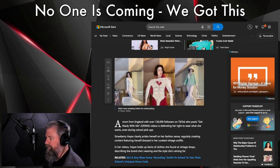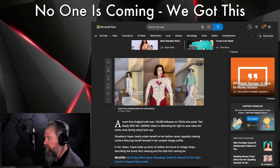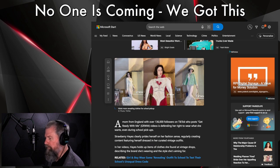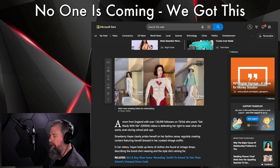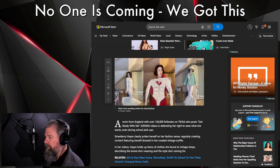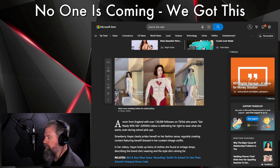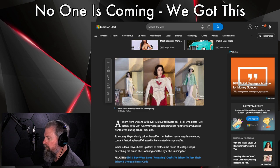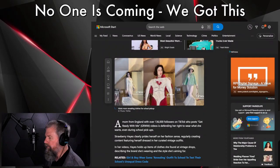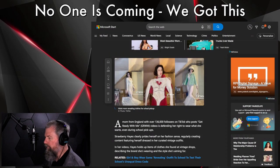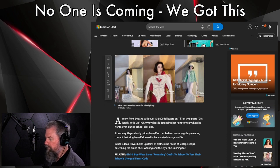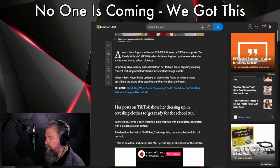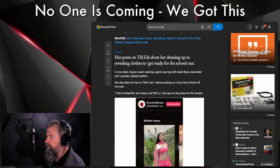A mom from England with over 136,000 followers on TikTok who posts 'getting ready with me' videos is defending her right to wear what she wants even during school pickups. Strawberry Haze clearly prides herself on her fashion sense, regularly creating content featuring herself dressed in her curated vintage outfits.